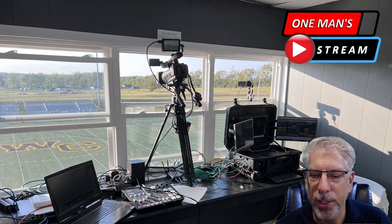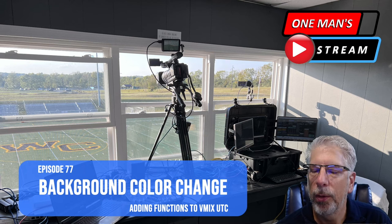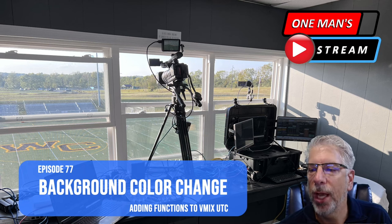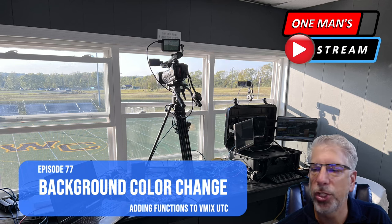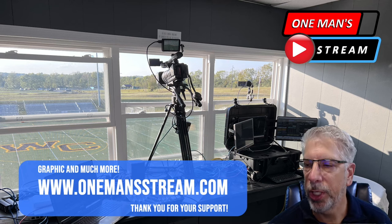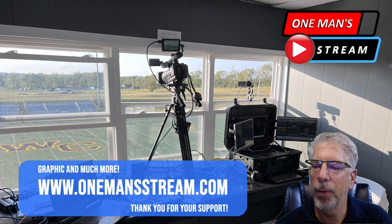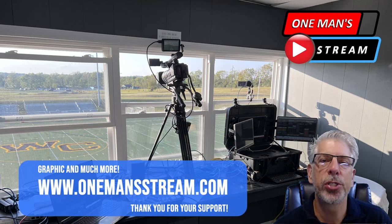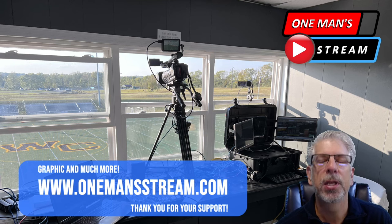That was episode 77 — Background Color Change. We showed you how Wesley Fernandez with Instant Replay Go added the Set Color function, and how to exchange the old functions folder with the new one to get this new functionality. Please stop by onemanstream.com for our graphics and more. Thank you to everyone who has stopped by — give us a thumbs up and a like if you enjoy the content, and subscribe so you'll be alerted when new videos are posted.